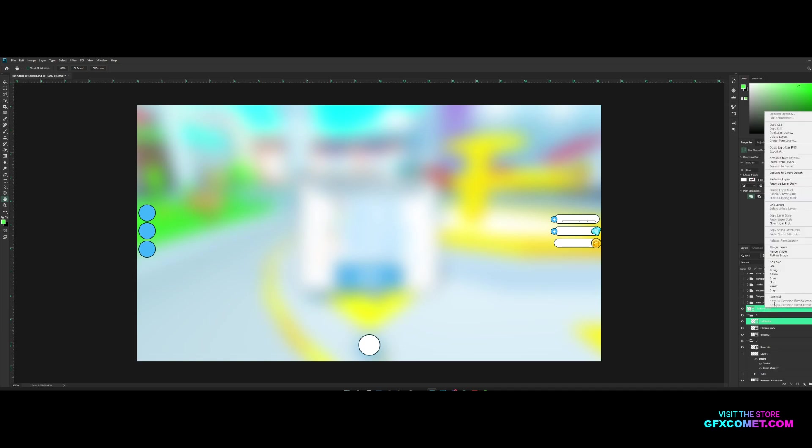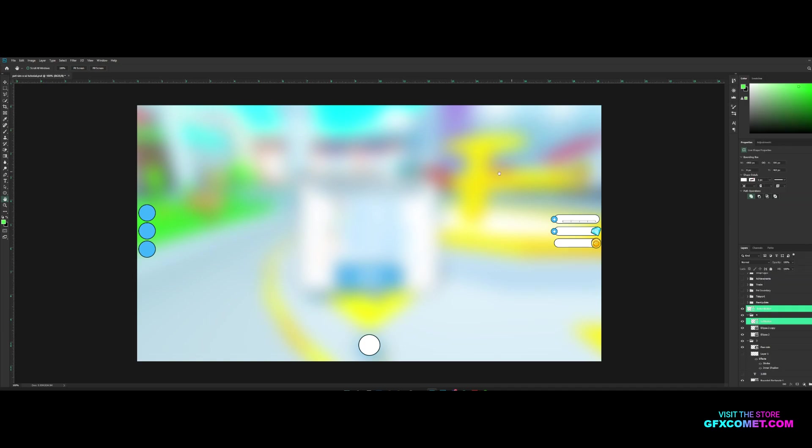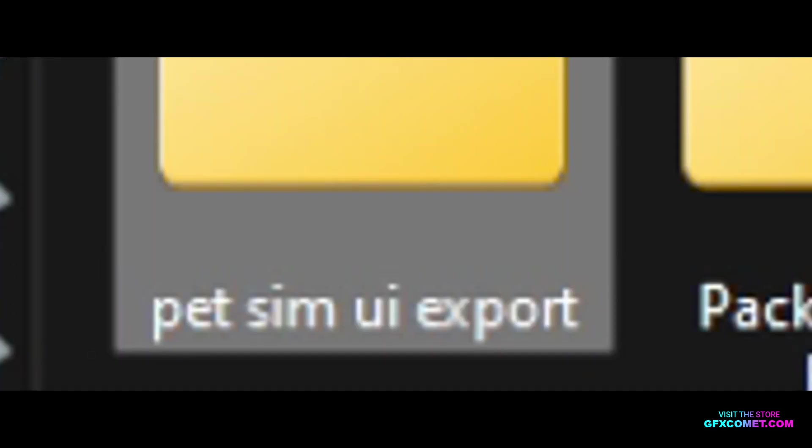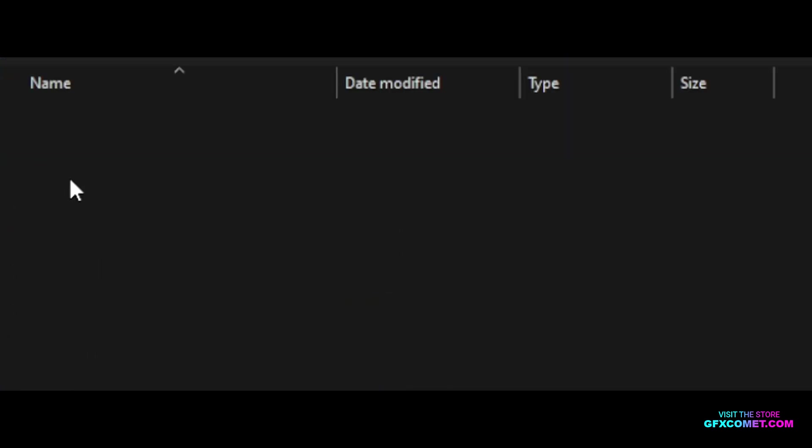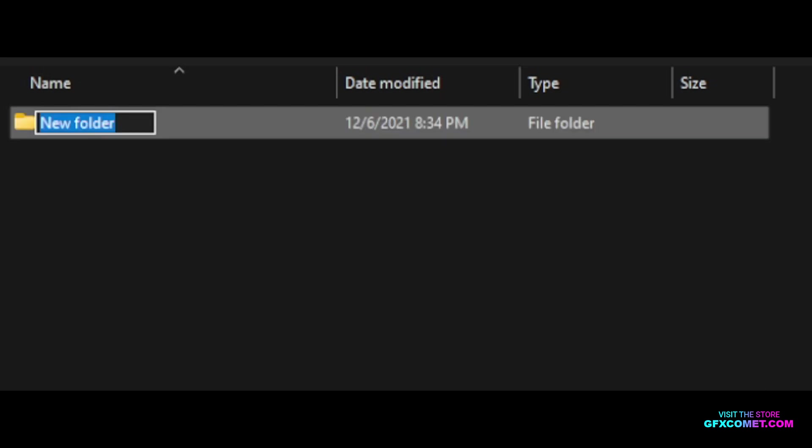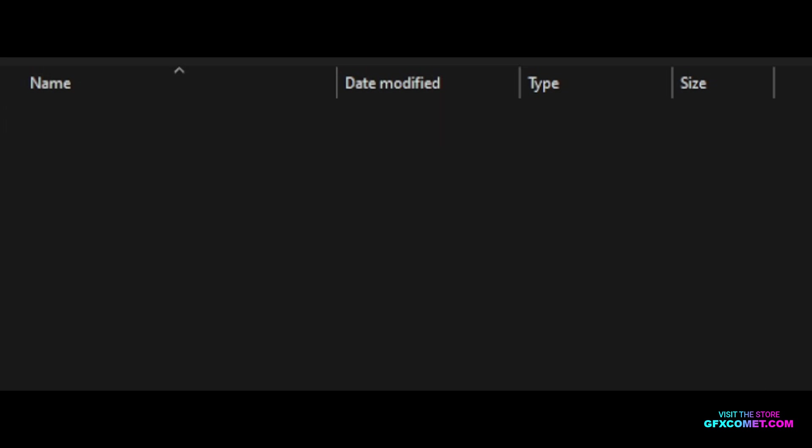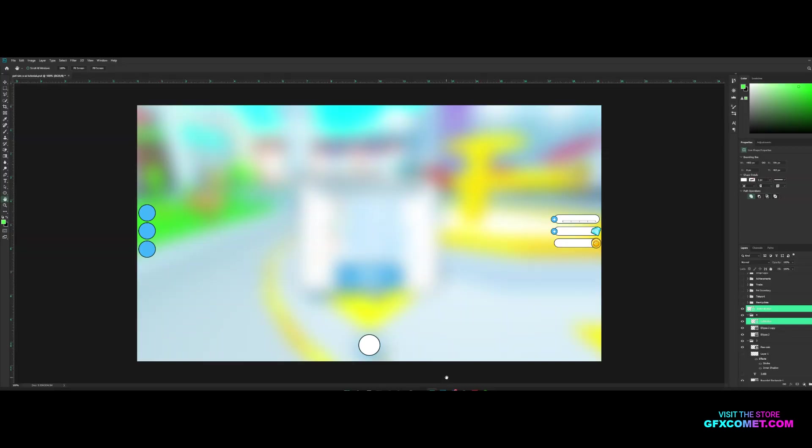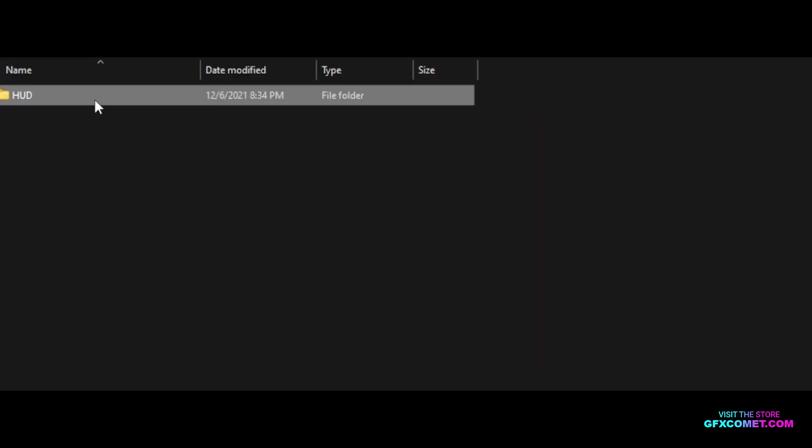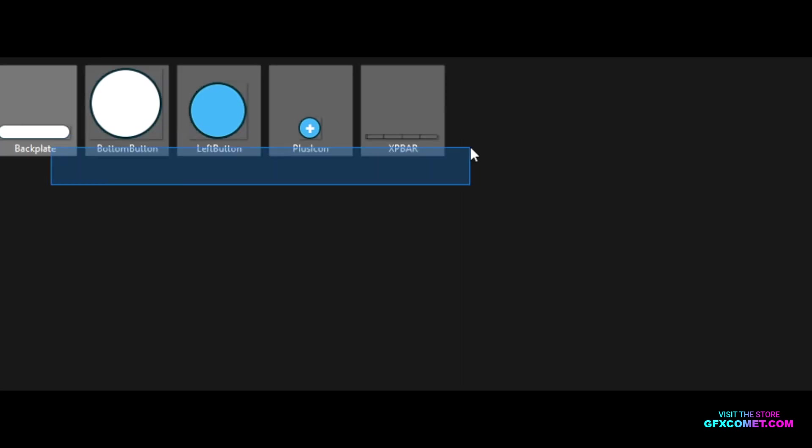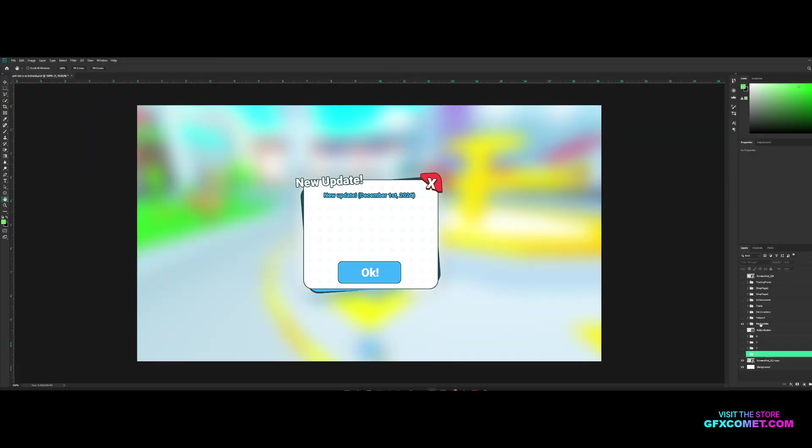I'm going to right click, quick export as PNG. Want to make a new folder called Pet Sim UI Export and a new folder again, it's going to be the HUD. Now I'm just going to hit select folder and you guys will see if we go right here, you can see all these elements are now here.